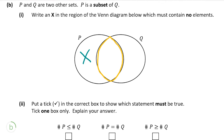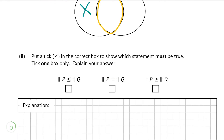Now let's move on to part two of the question. It's asking us to put a tick in the correct box to show which statement must be true, and we also have to explain our answer. The hashtag symbol basically just means the number of elements in that set — so #P is the number of elements in P and similarly for Q. The first statement is that the number of elements in P is smaller than or equal to the number of elements in Q. The second is that they must be equal. The third is that the number of elements in P must be greater than or equal to Q.